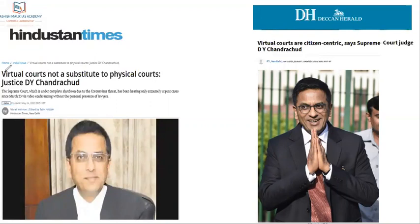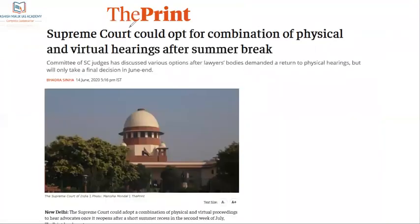On the 13th and 14th of May, Justice D.Y. Chandrachud again said that the virtual courts are citizen-centric. We will discuss these two statements. Now when the Supreme Court is over the summer break and our government has also started to unlock the lockdown, the Supreme Court has decided — though there is not a final decision — that there is a chance that after the summer break, the Supreme Court can follow a combination of physical and virtual hearing. But the final decision will be at the end of June.